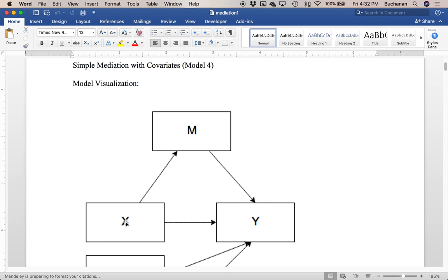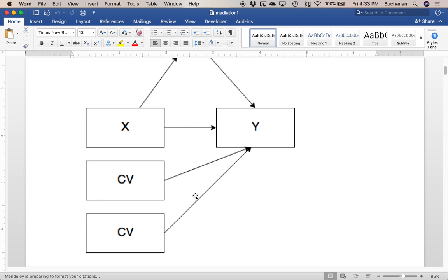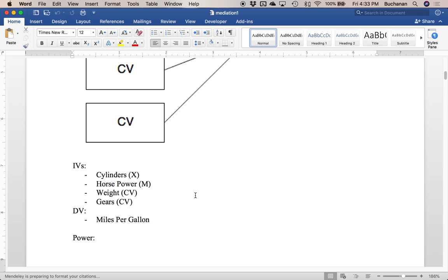We want to see if there's a difference when you include M versus not, so if that indirect effect is different from zero — the indirect effect being X to M to Y, or a times b if you're familiar with the path names. In this particular model we're also going to include two covariates, using the mtcars dataset.